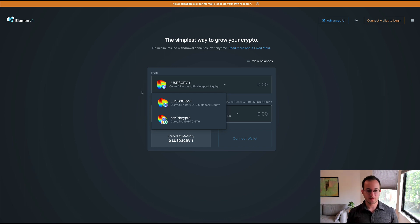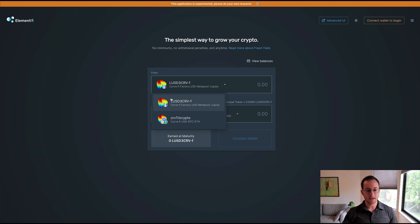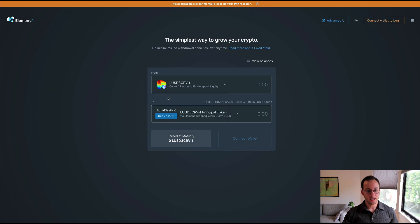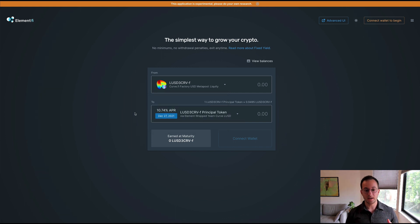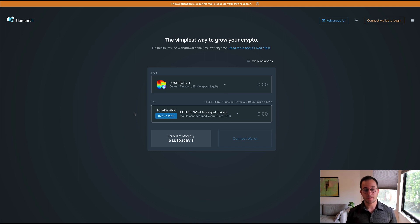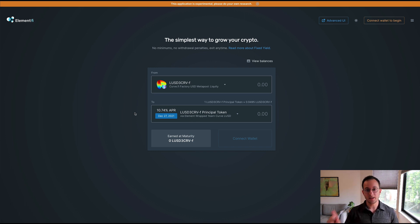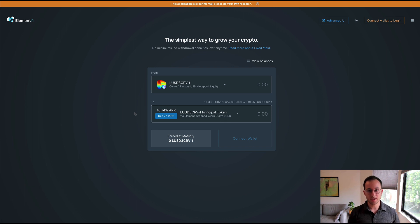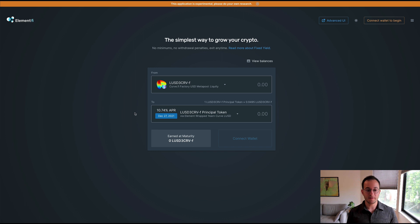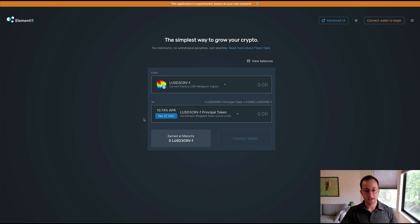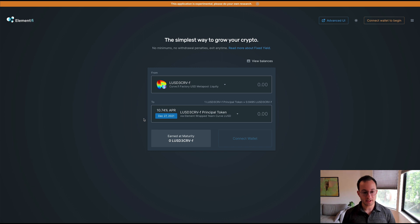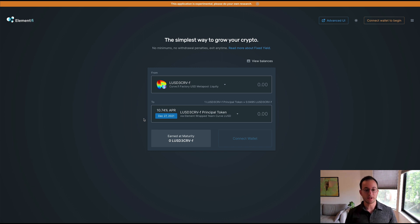LUSD is the stablecoin they allow you to get a fixed yield on, and you can see they give you about a 10.74% fixed APR that you can earn on LUSD. You would do this by depositing the Curve LP tokens into Element, and what Element would basically do in the back end is they would automatically sell the yield token and convert the yield token to the principal token. That way you'd be holding all principal tokens which would effectively lock in the 10.7% APR. It's worth noting that this matures in about six months, so you won't really be able to do anything for six months while your tokens are accruing that APR.